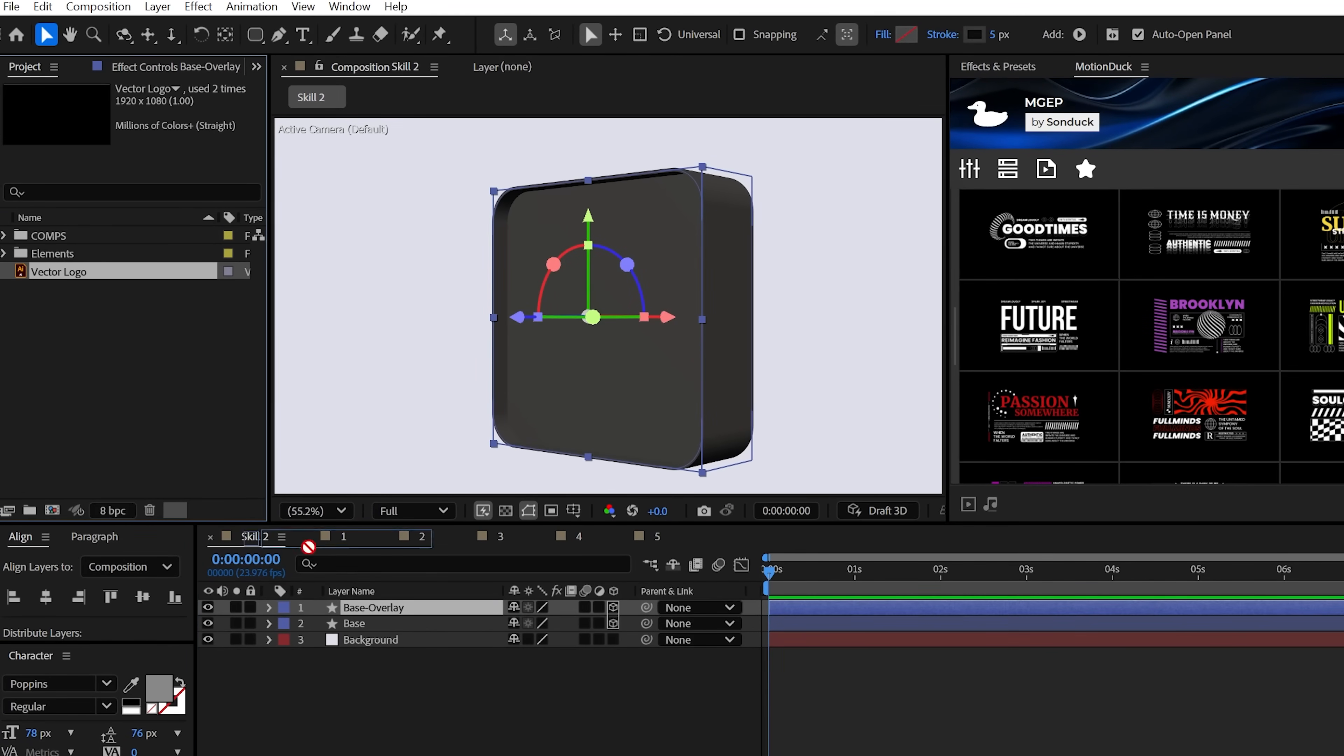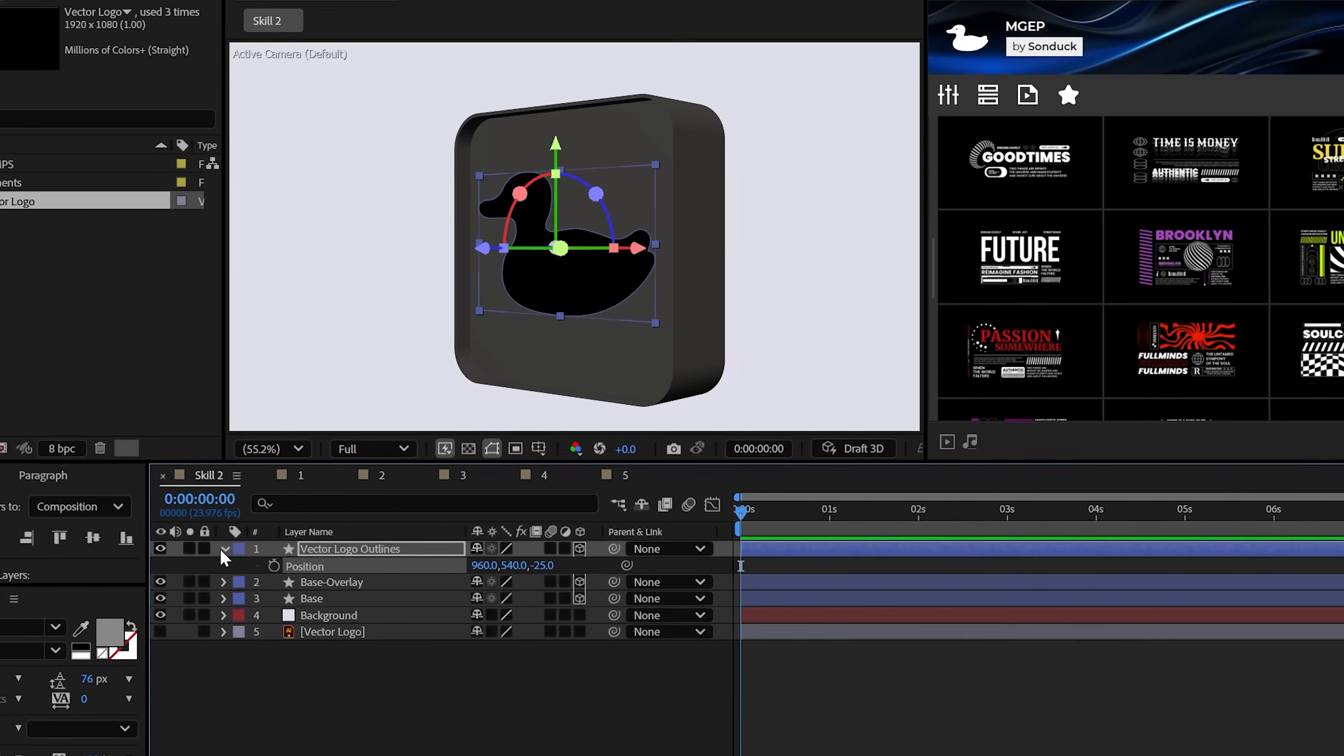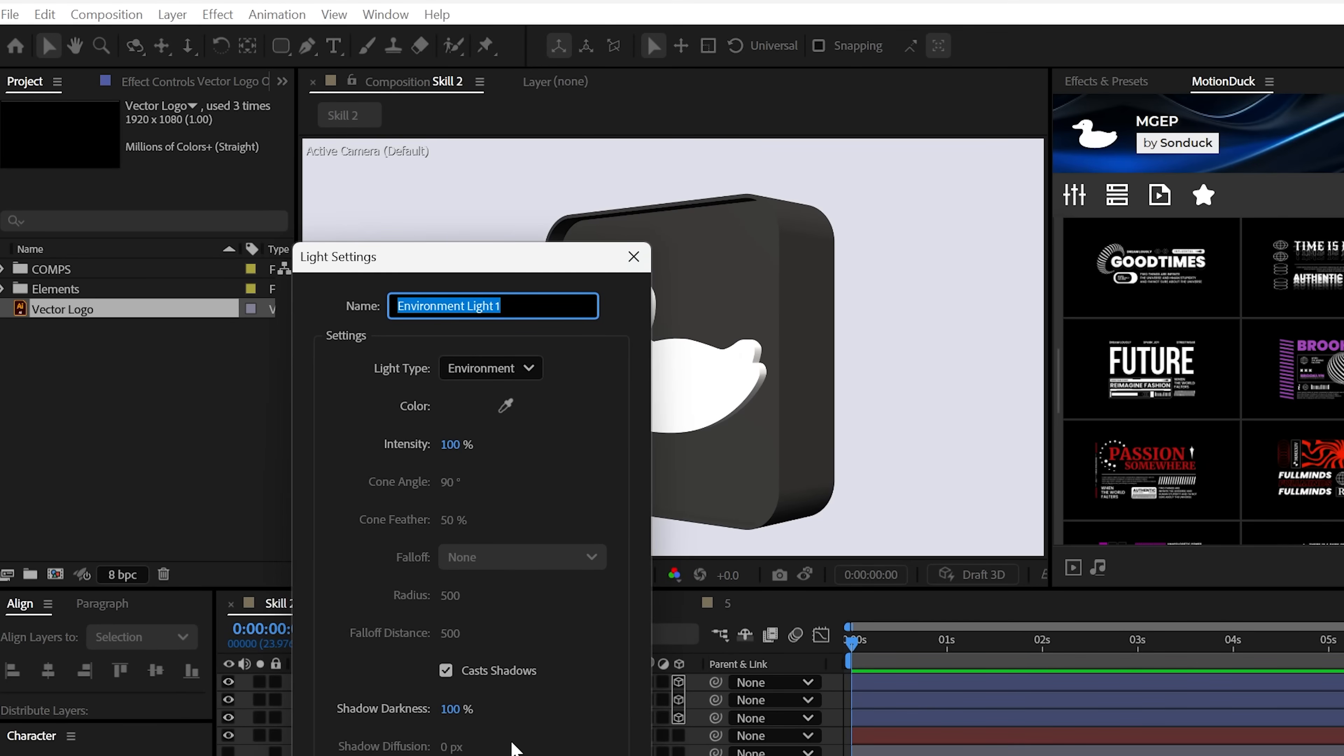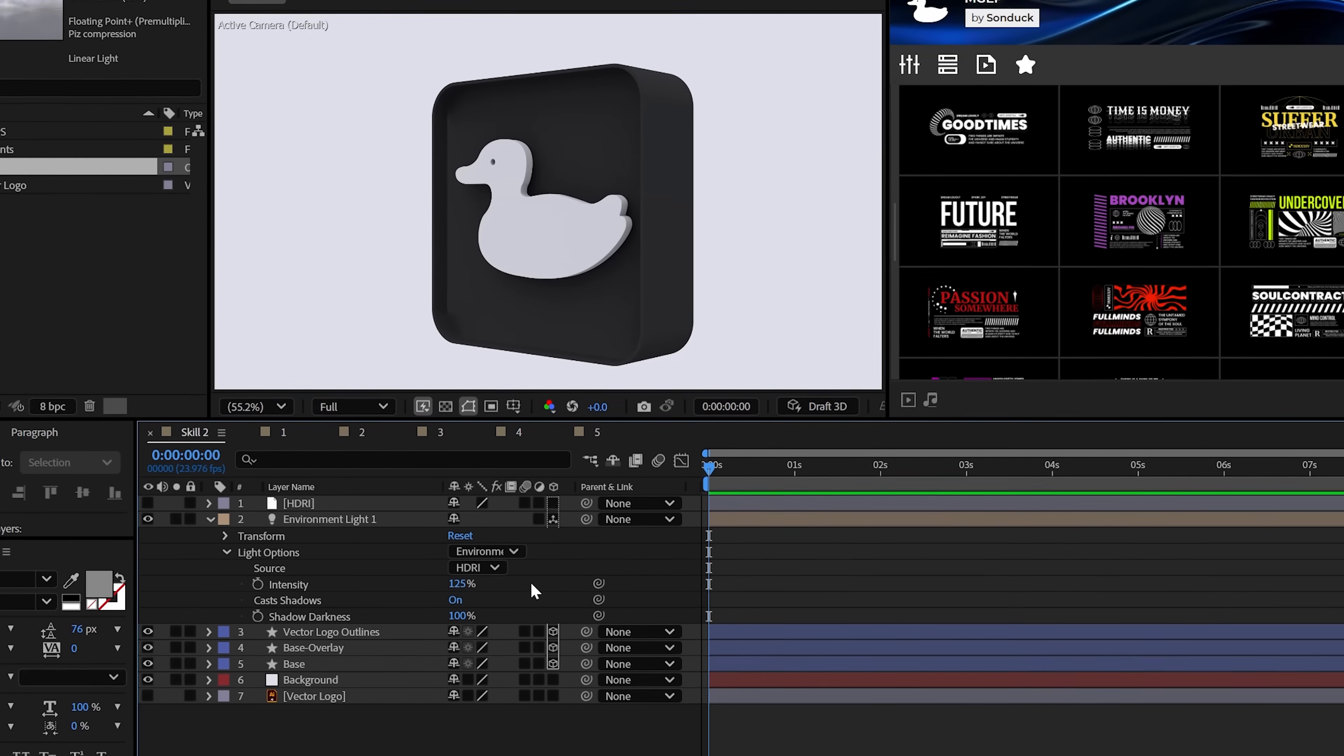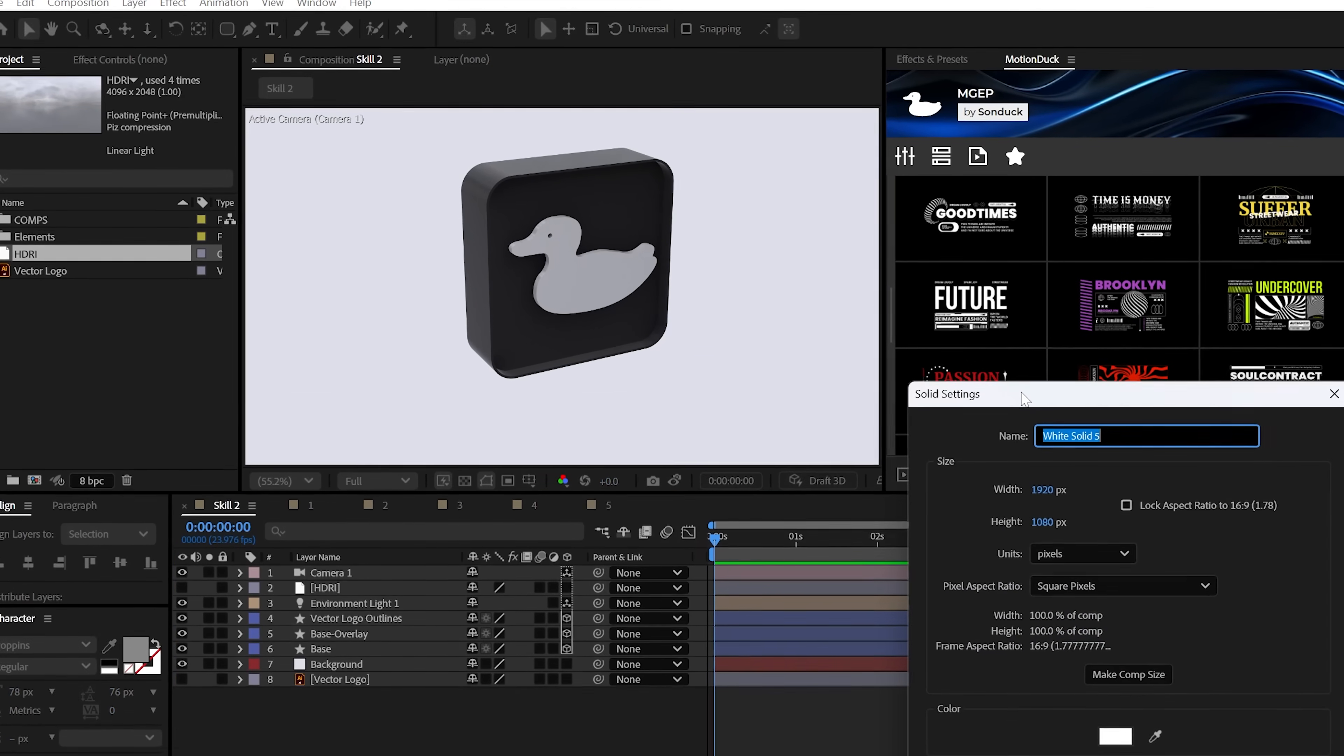If you have a vector version of your logo, you can right click that layer and select create shapes from vector layer. And this gives you a shape layer, which you can make 3D and apply the extrusion options and position as needed. And to make this actually look pretty, create an environment light with shadows enabled. And you can easily change the overall look of your project by using different HDRIs to change the lighting. And then you can even adjust the material options like the specular shininess of every 3D element to help blend this better.